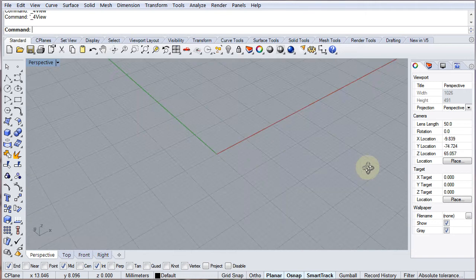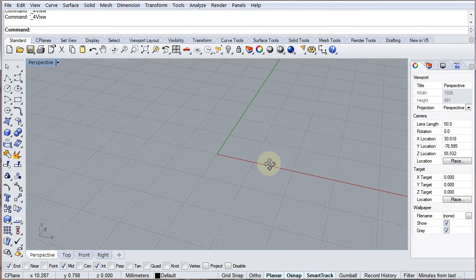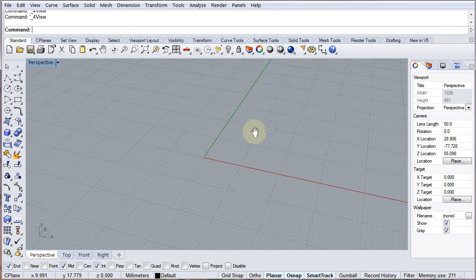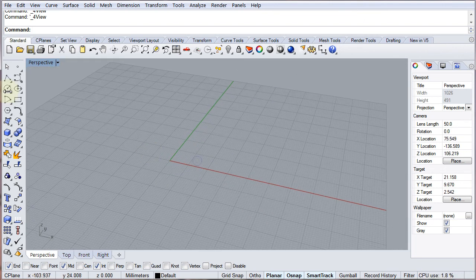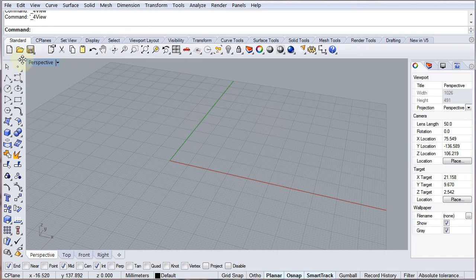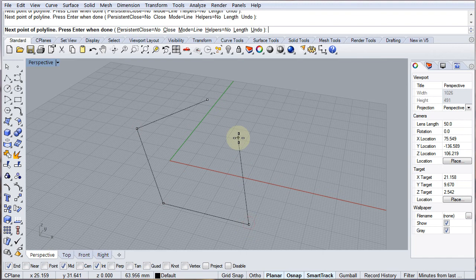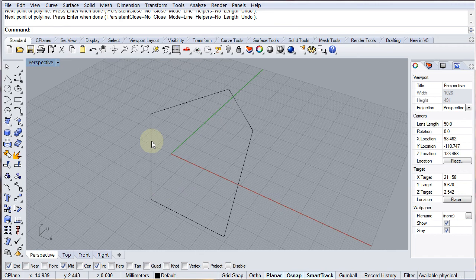I'm going to work predominantly in the perspective view, which is a slightly new way of working for some of you, but I'll show you some tricks that you can use in order to work effectively in perspective. I'm going to start making some polylines, some closed polylines in order to extrude those up. So I'm going to make a kind of pentagonal polyline here and then I'm going to extrude that one vertically.